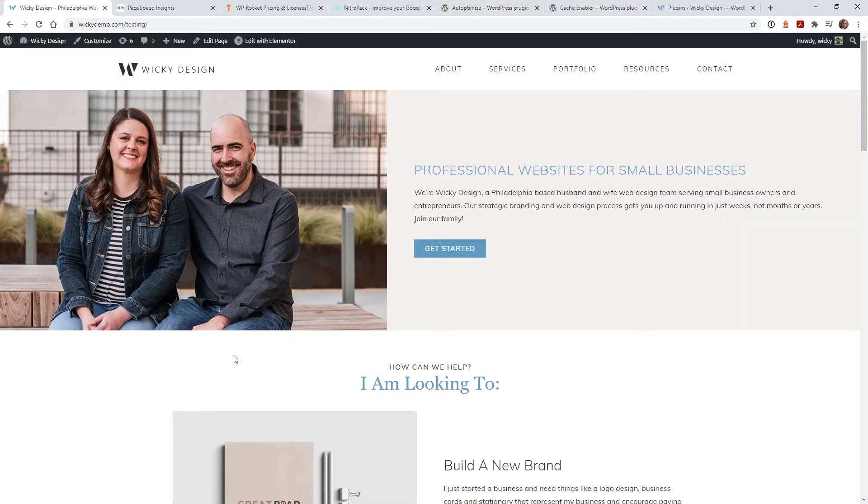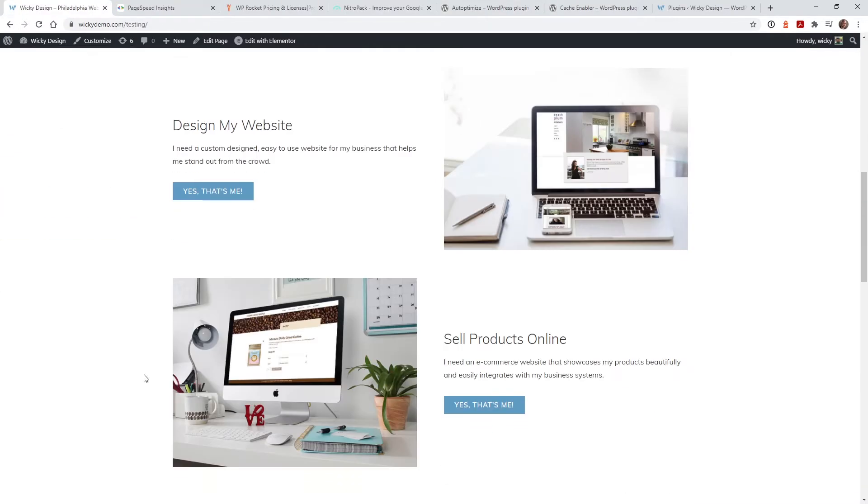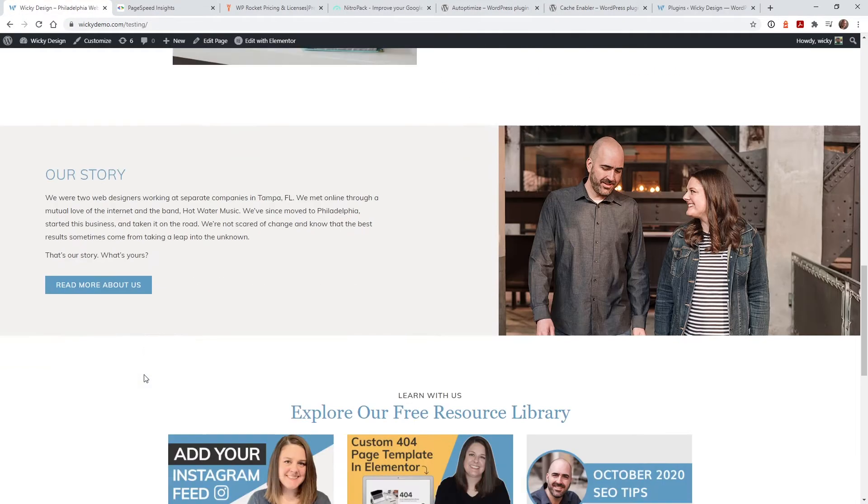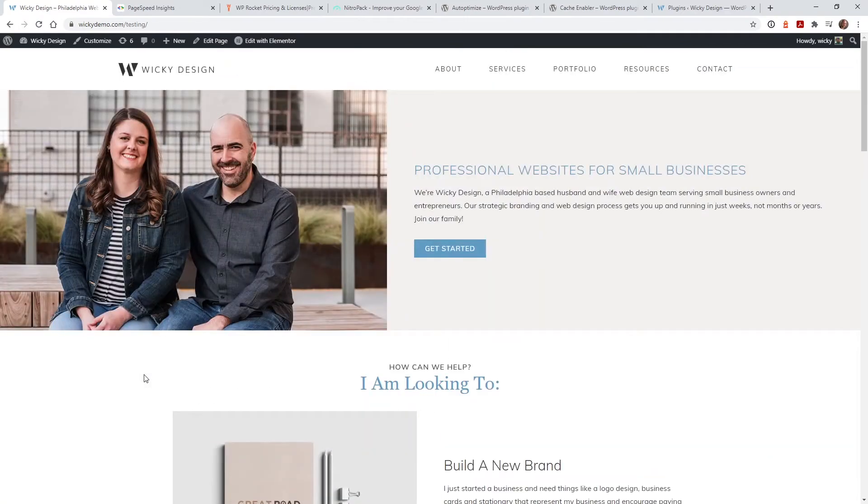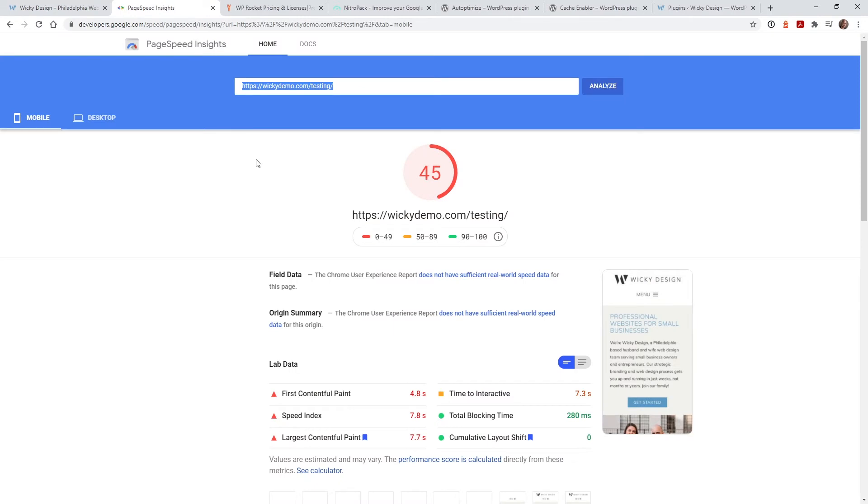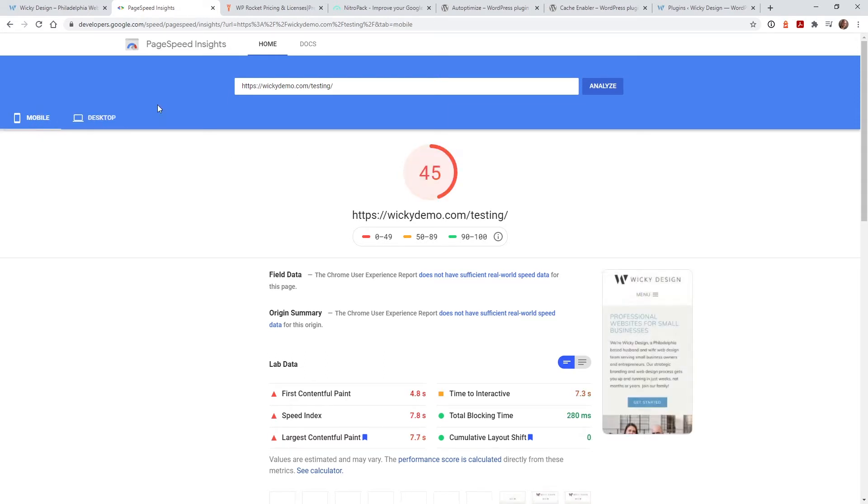I'm going to show you what we're working with. We have our demo website right here which as you can see is a fully integrated website with images and buttons and all this stuff. As of right now before I turn these two plugins on and configure them we're scoring about a 45 on mobile and a 66 on desktop on page speed insights.